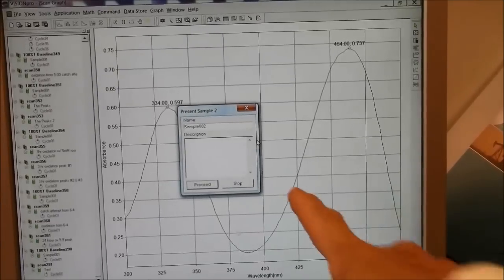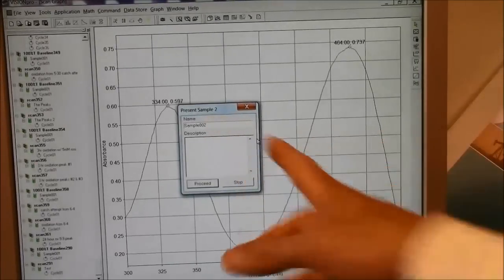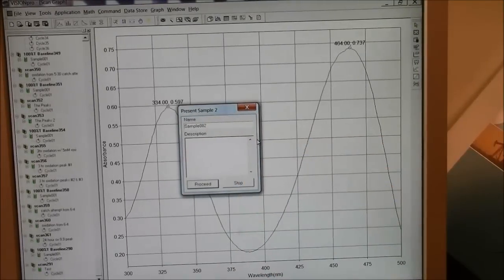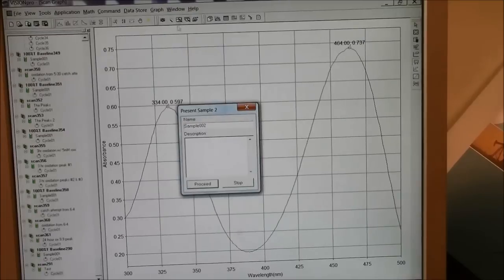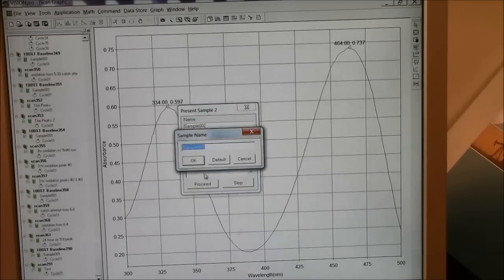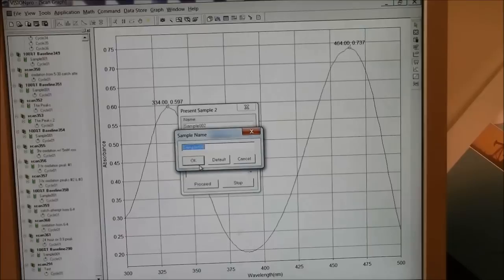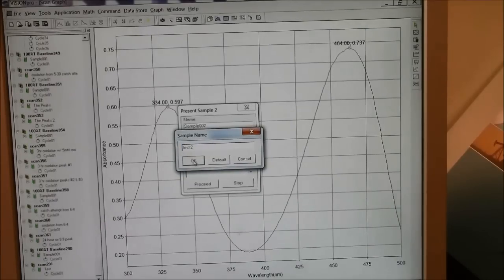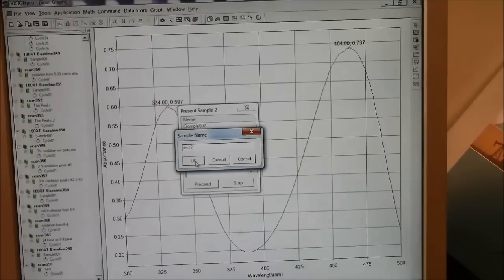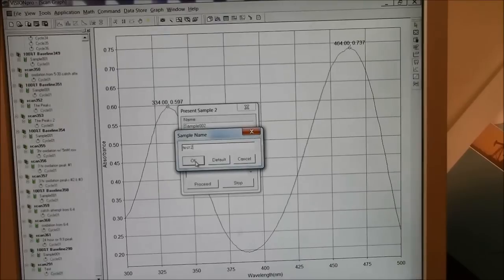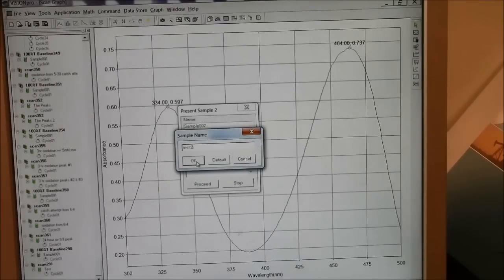It's now asking me to present sample number two. I don't have one. But if you are running multiple samples, then you would get to name this one. And you could call it test two, for example. Usually you want a much more descriptive name. What is the molecule in the cuvette? So that when you look at it a month from now, you'll know that was a spectrum of caffeine or a spectrum of aspirin.